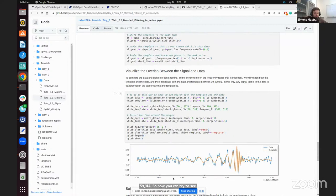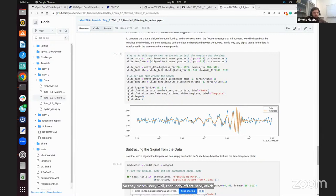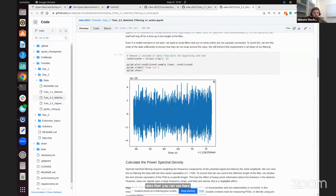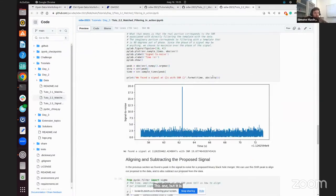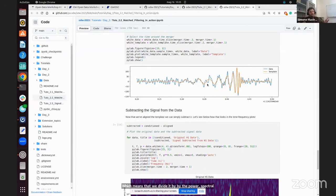You can now try to see how the template looks compared to your data. This is a very nice comparison — the blue line is real data while the orange line is the template, and they match very well. One thing you need to be careful about is that the data you are looking at here is not the original data, but it is whitened data. Whitening means we took the data and normalized it by the noise floor — dividing by the power spectral density so that all the noise has the same level.